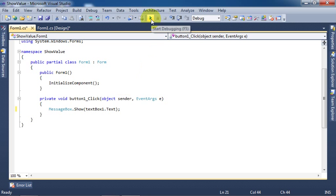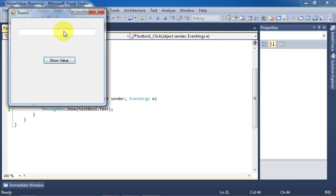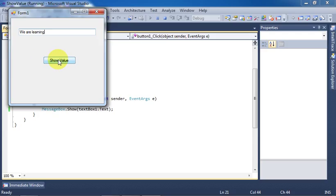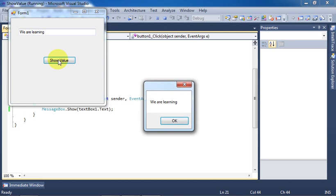Run the application. Type something in the text box and click on the button. You can see a message showing the value given in the text box.